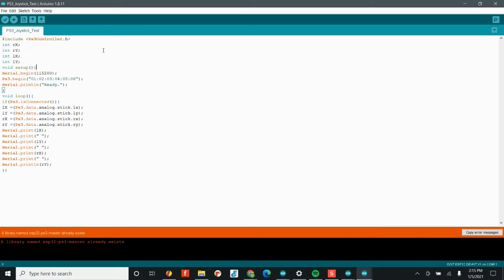And so the whole goal of this code is to take the x and y data of both the right and the left joystick. And so we create these variables, rx, ry for the right joystick and lx, ly for the left joystick.